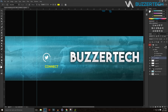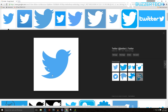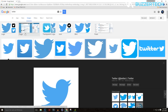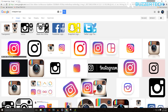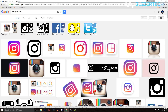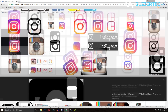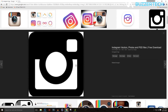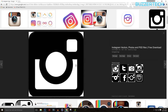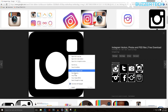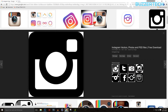Now I'll put in the Instagram logo. I prefer the old Instagram logo over the new one, so I'll go with that — grabbing it up the same way as before.